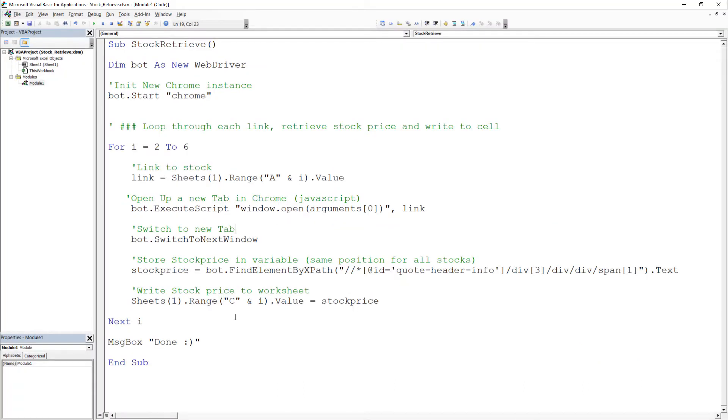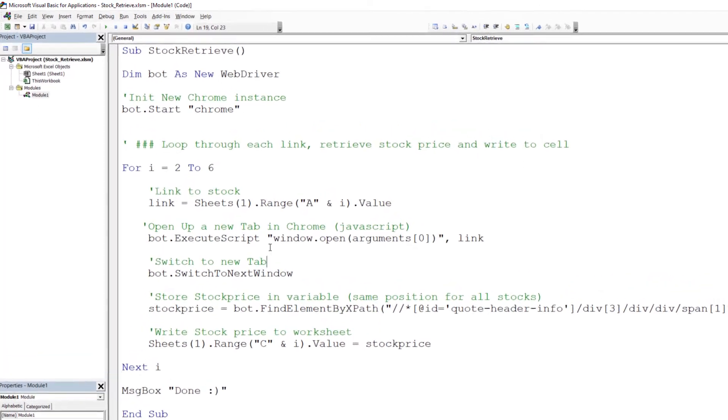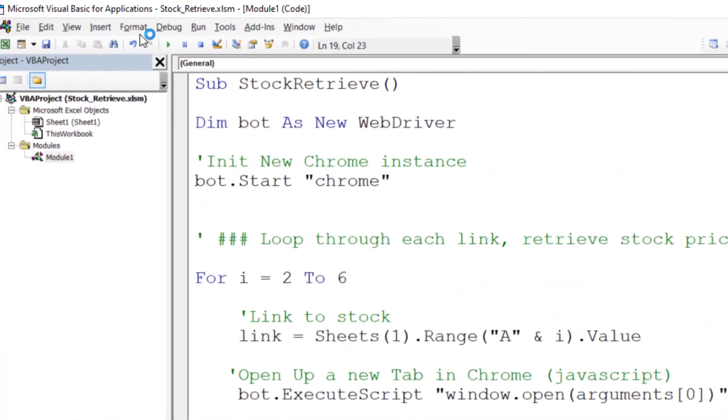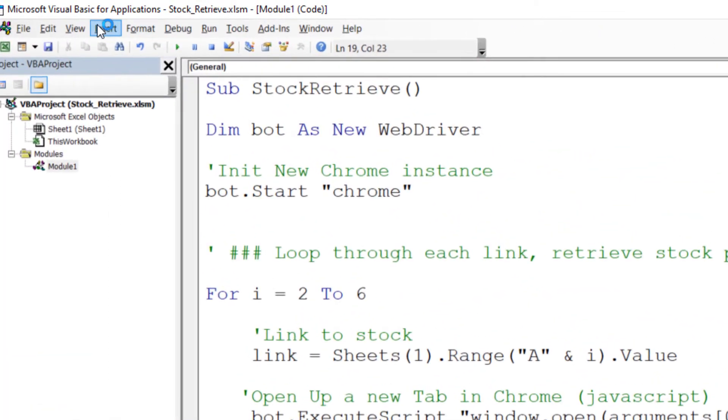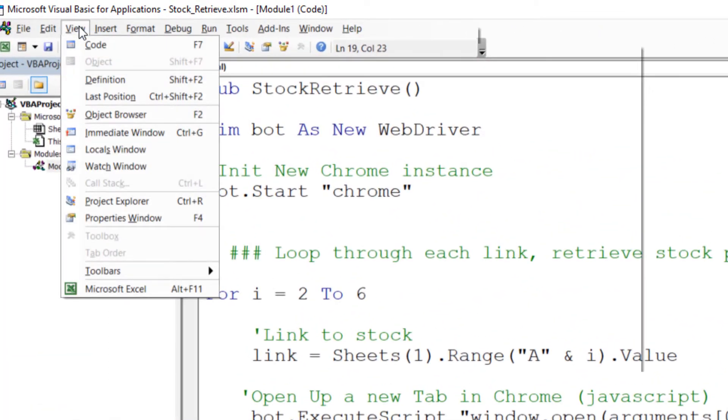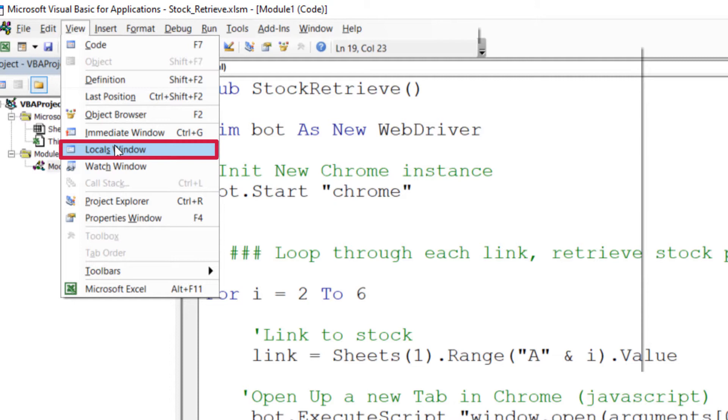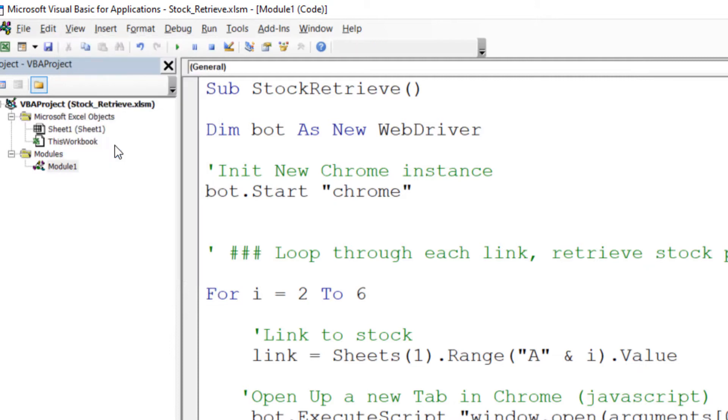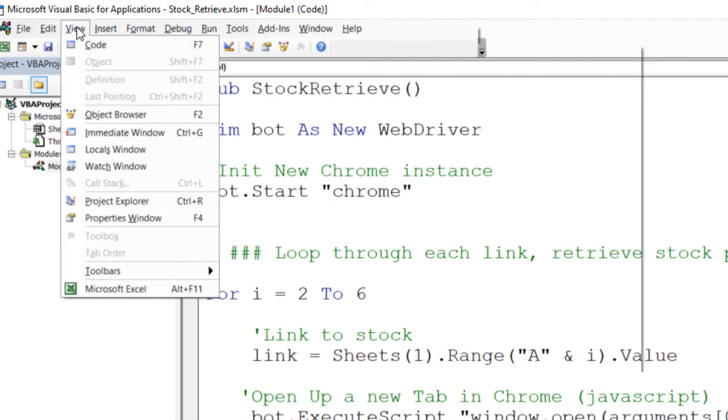Head over to the VBA editor. First, enable the local windows under View and Local Windows. Next, go ahead and also enable the Debug Toolbar under View Toolbars Debug.